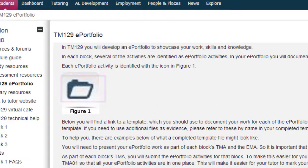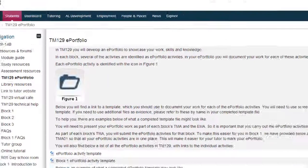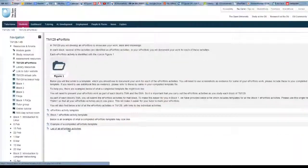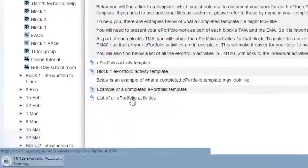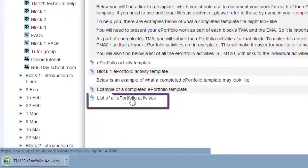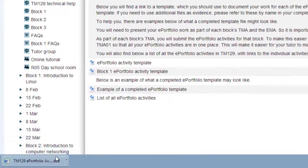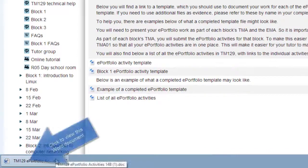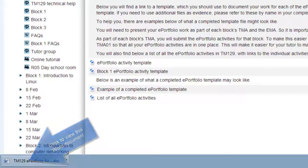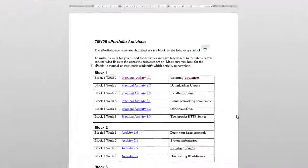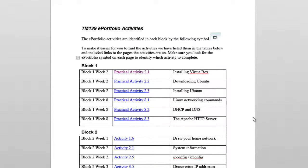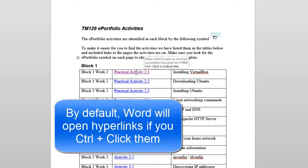You can get a quick overview of all the activities that require you to complete the ePortfolio write-up by clicking here. This will download a Word document and when you open the document you can click on the hyperlinks to see the details of each activity.